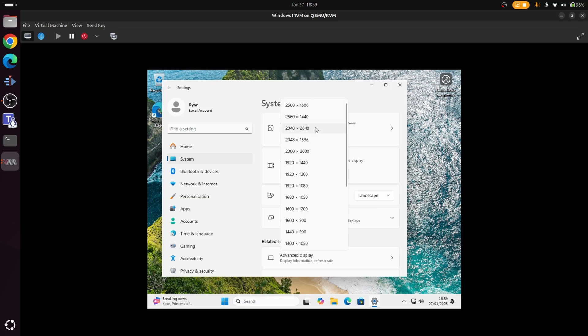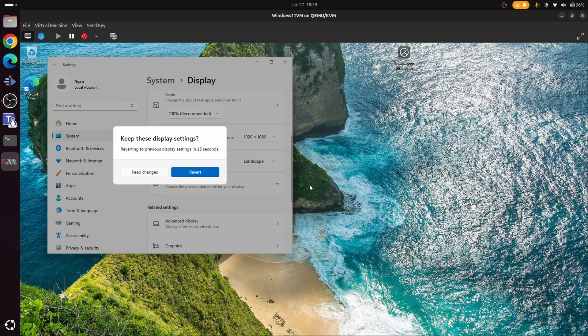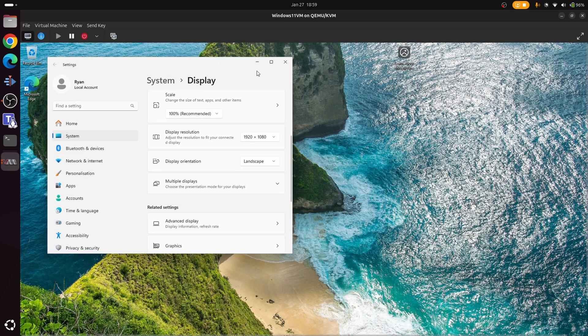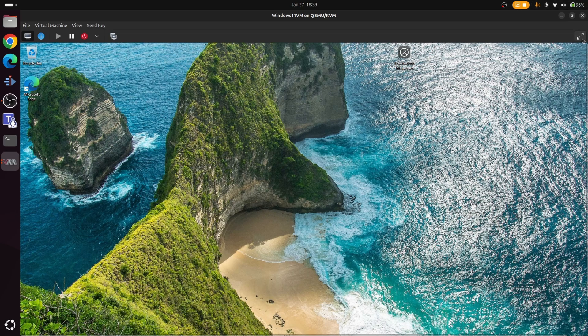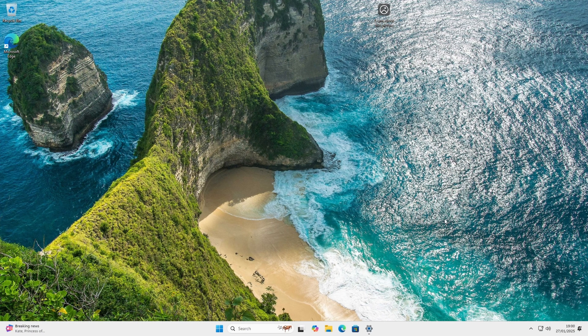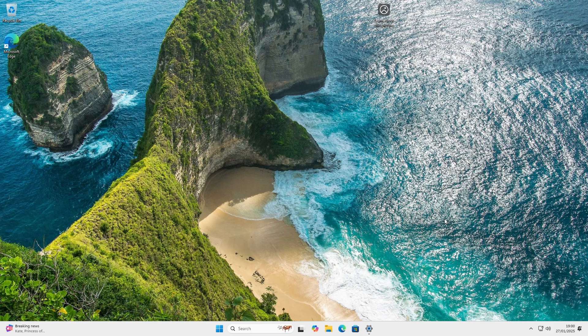As you can see, you can go up to a 2K resolution. Let's go for the full size. So that's 1080p display. So at this point, you've now got a fully working Windows 11 VM. So really, have fun playing with it. Do what you need to do with it.